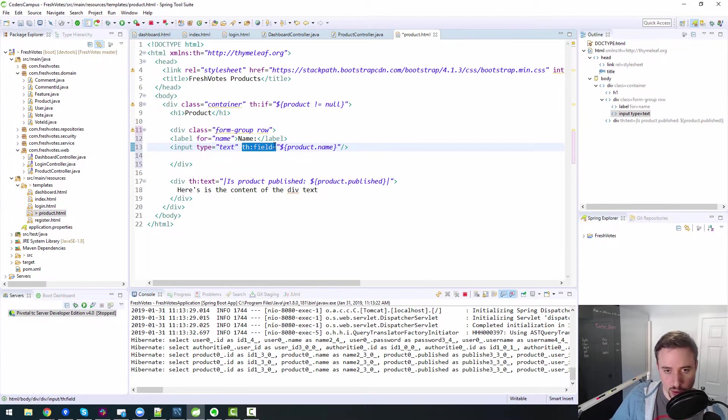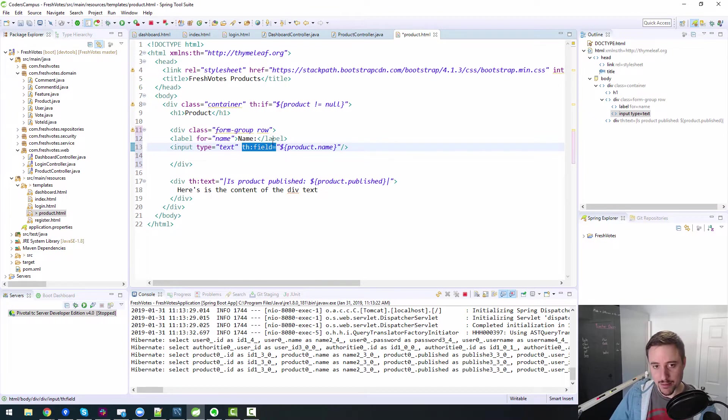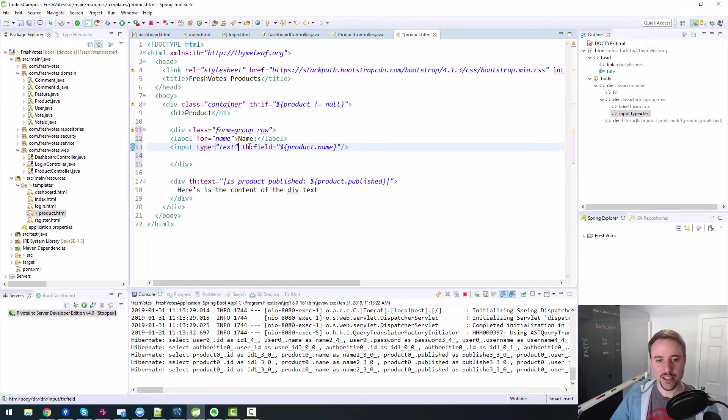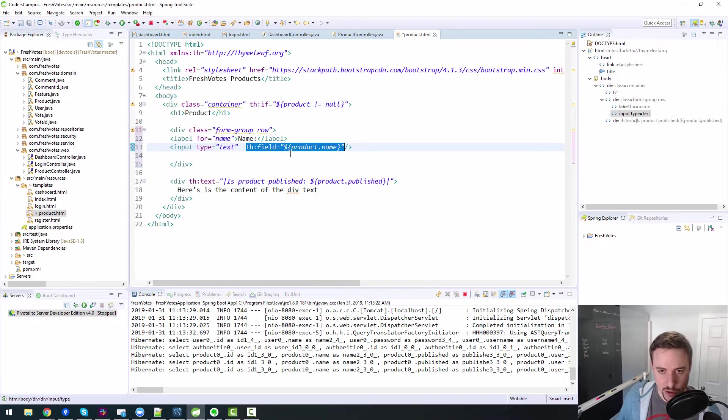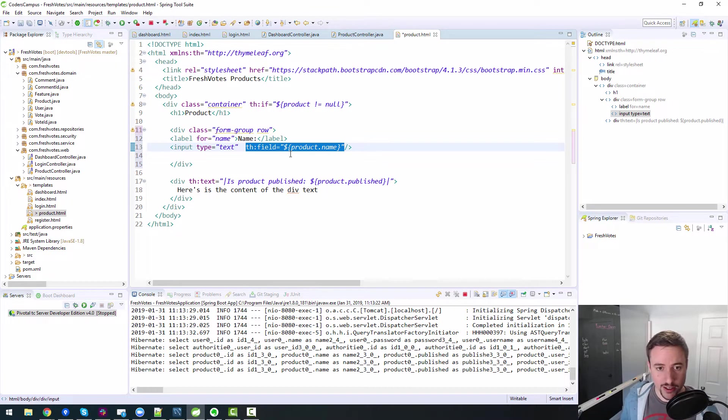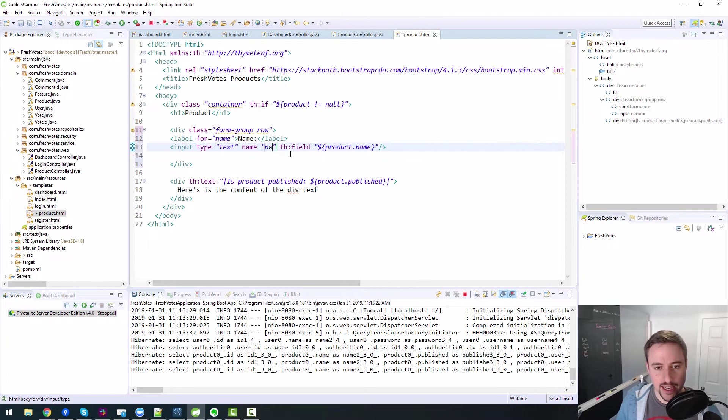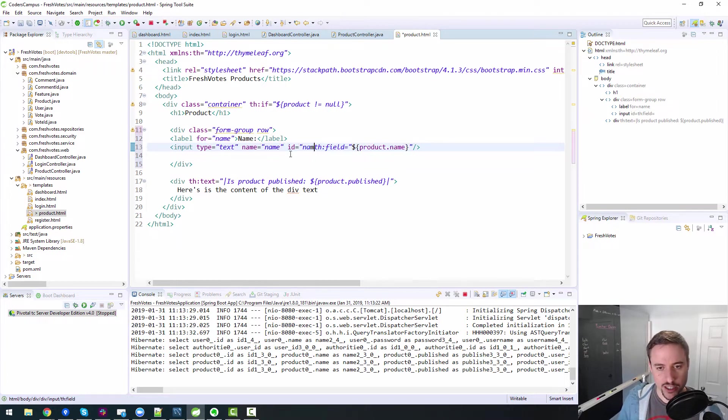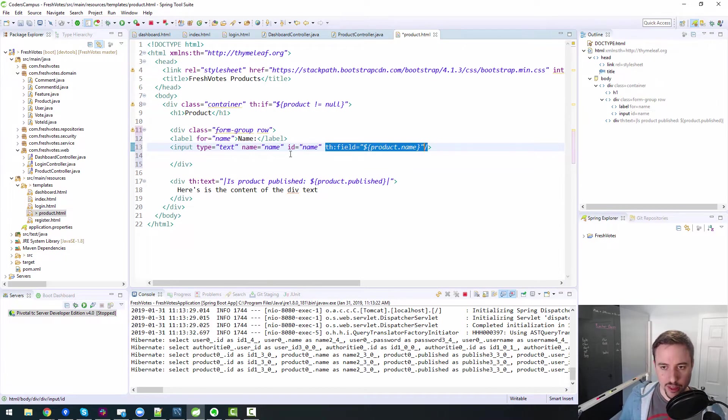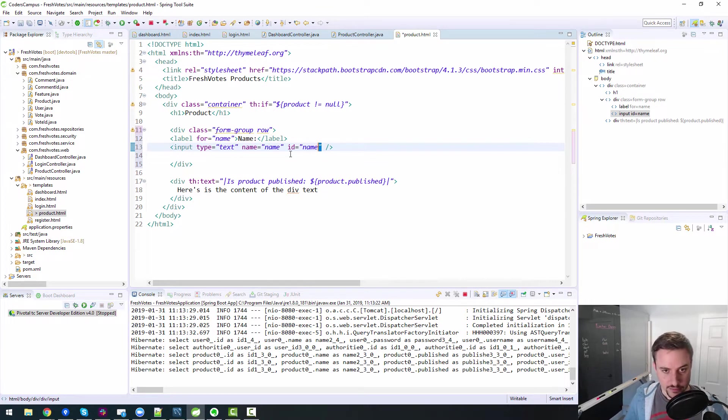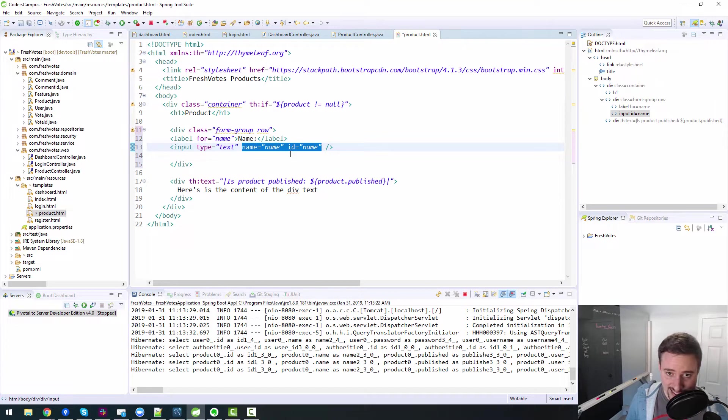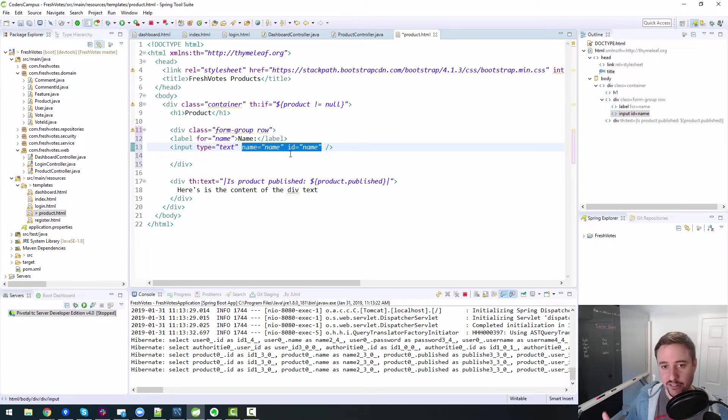It just sort of will create the name ID attribute by default. That's what the th field will do. It'll create a name property. So name will be equal to name and the ID will be equal to name. So that's essentially this will be expanded at runtime, if you will, to be name equals name and ID equals name, right? That's what this will do. So it's equivalent to doing that.